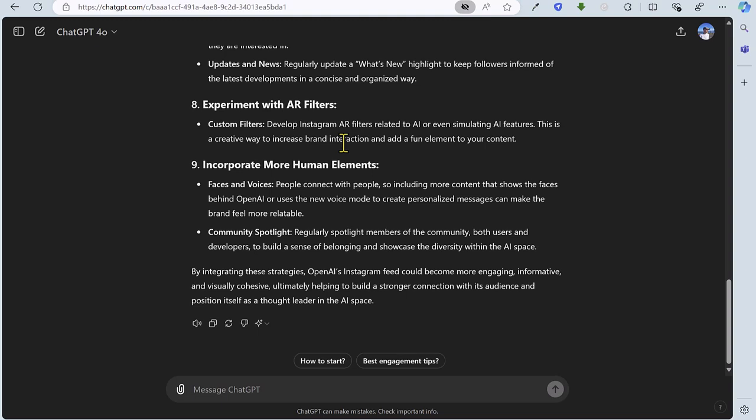It is worth noting that you can't directly put the link to the Instagram feed into ChatGPT. Instagram is one of those sites that bars access for that sort of thing. With a lot of websites, you can ask for summaries and perform an analysis. But in this case, I had to take a screenshot and drop it into ChatGPT that way.